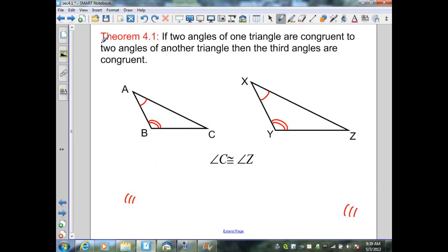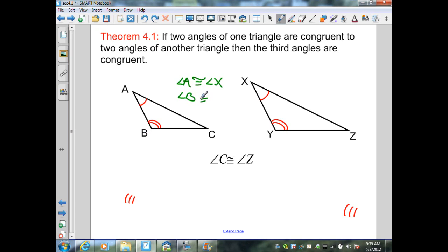Theorem 4.1 states: if two angles of one triangle are congruent to two angles of another triangle, then the third angles are congruent. Here I have triangle ABC and triangle XYZ. From the diagram, I know that angle A is congruent to angle X, and angle B is congruent to angle Y. From this theorem, I can then state that angle C is congruent to angle Z.